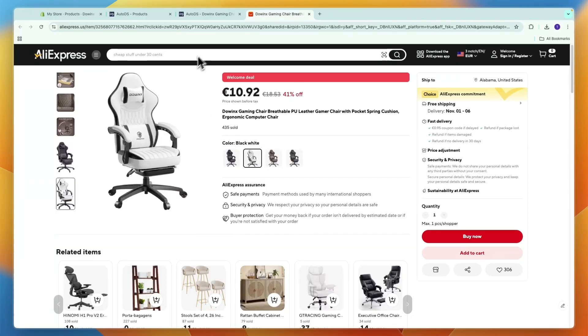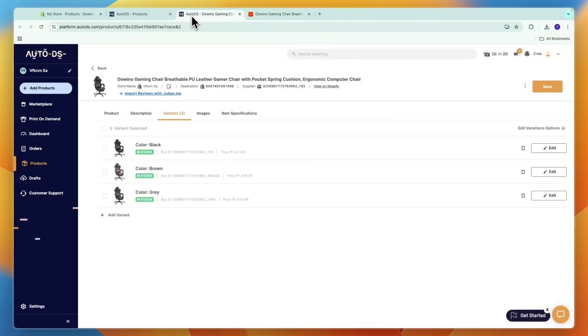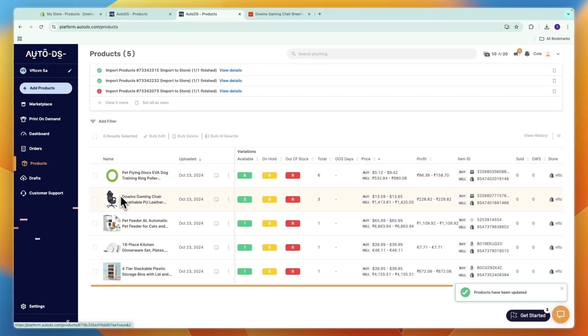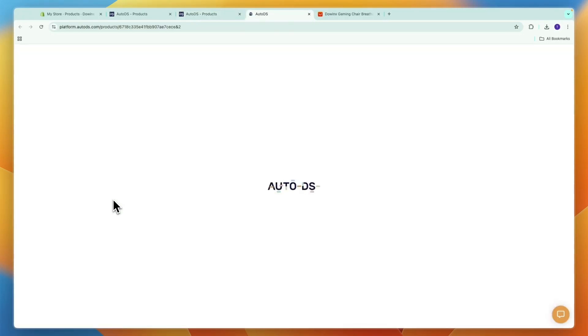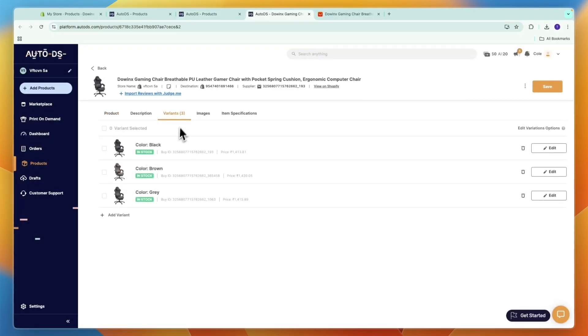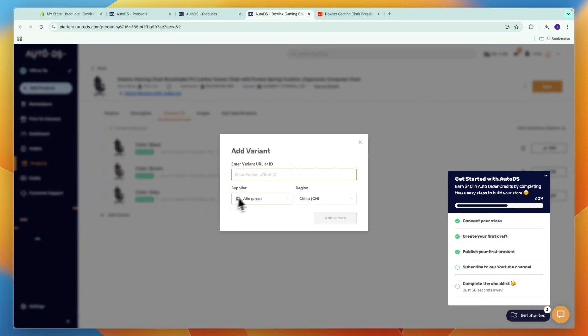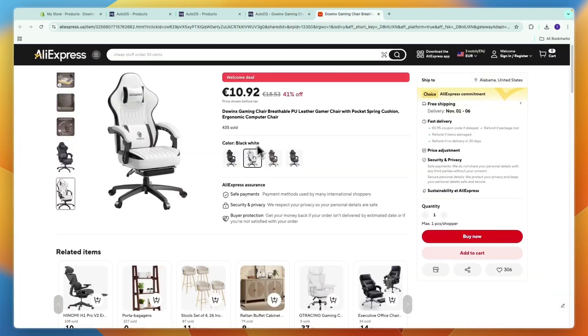So if I want to add this without needing to add the product again entirely, then you just want to open up the products. Go to Products here, click on the specific product, so click on the image, and then here click Variants and click Add Variant. Now here you want to enter the ID of the specific color or variant you want to add.